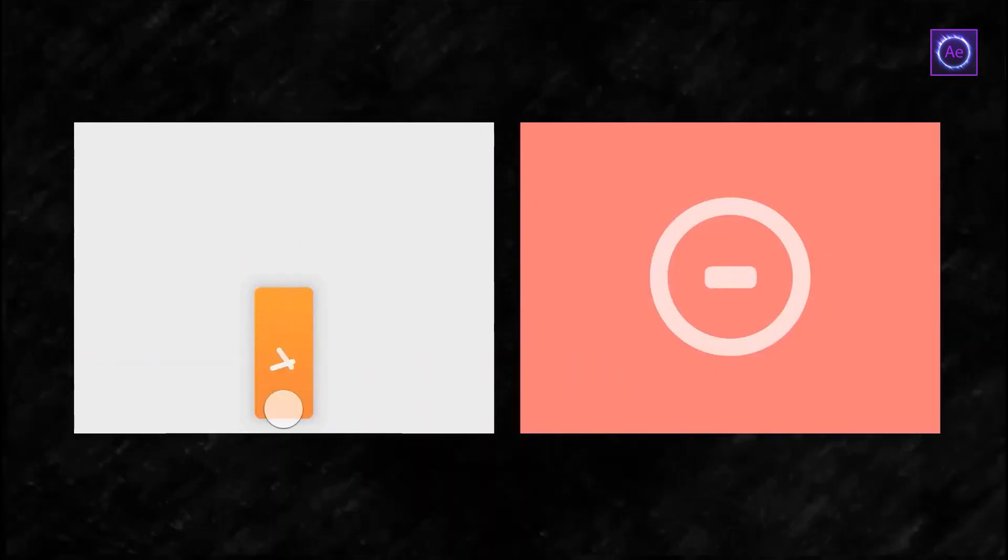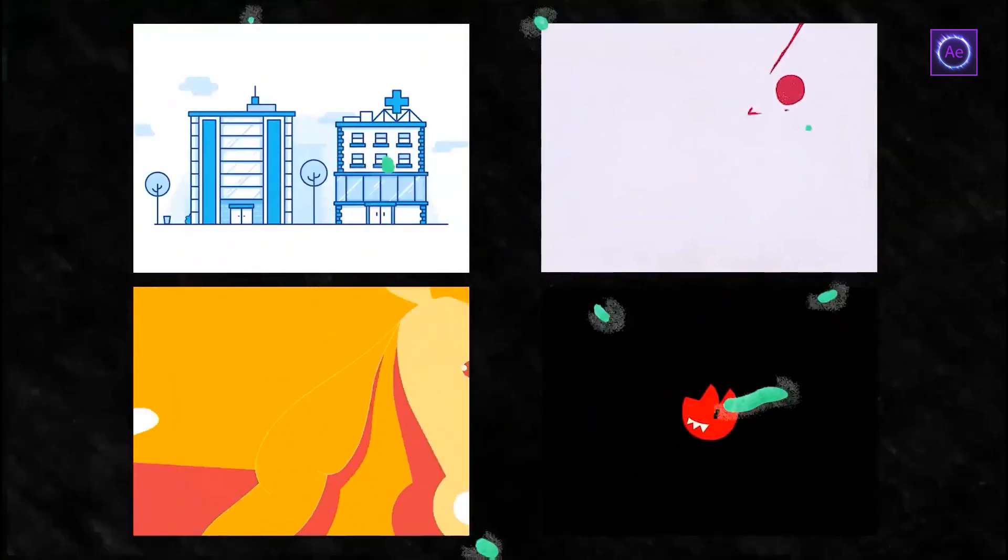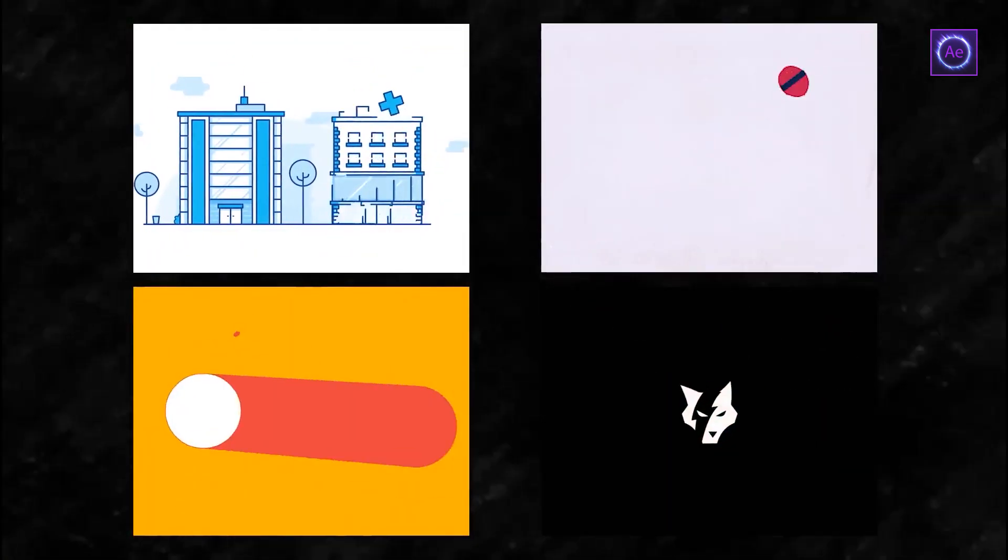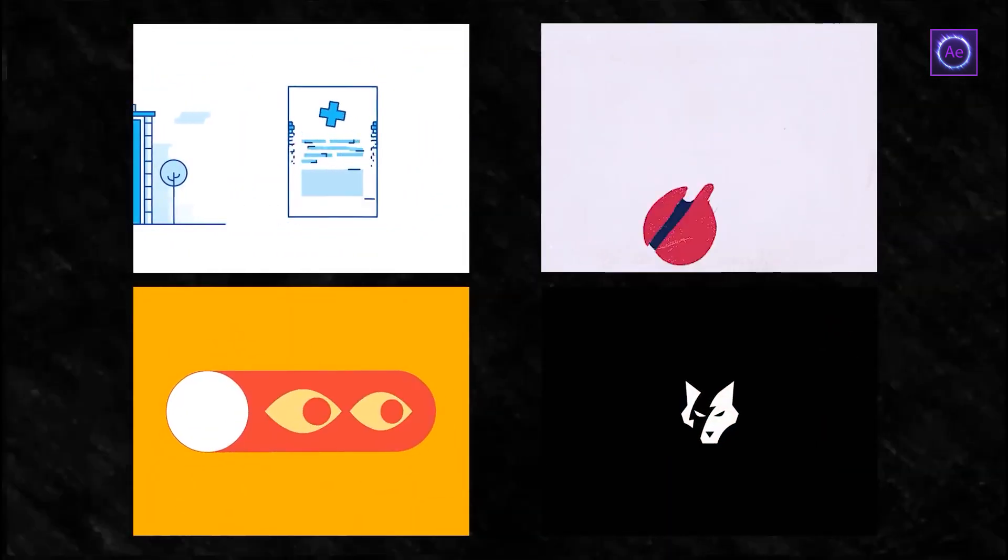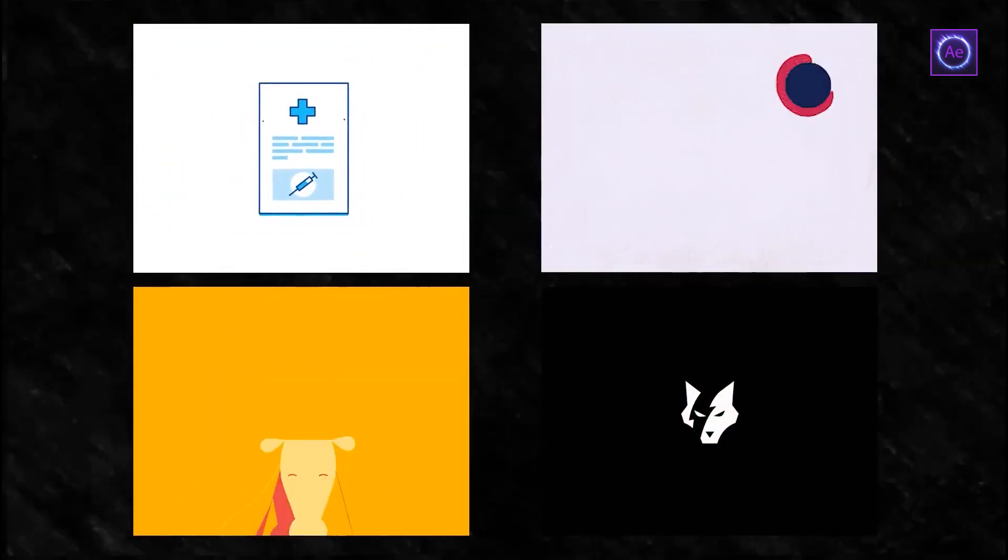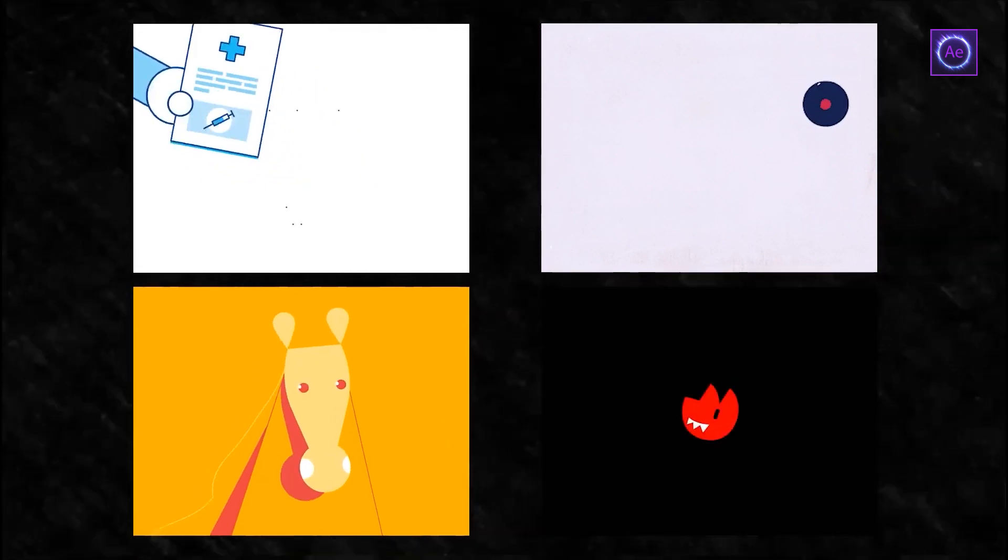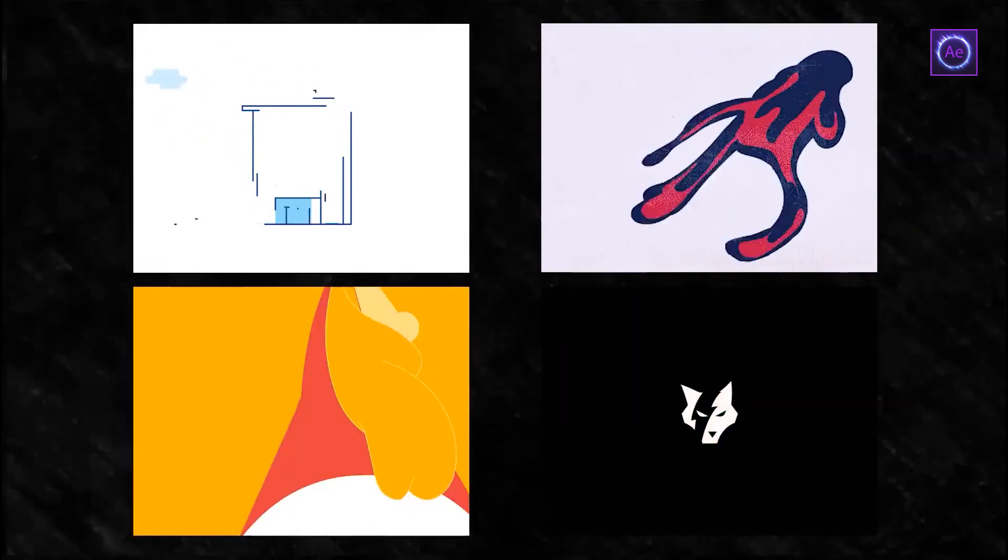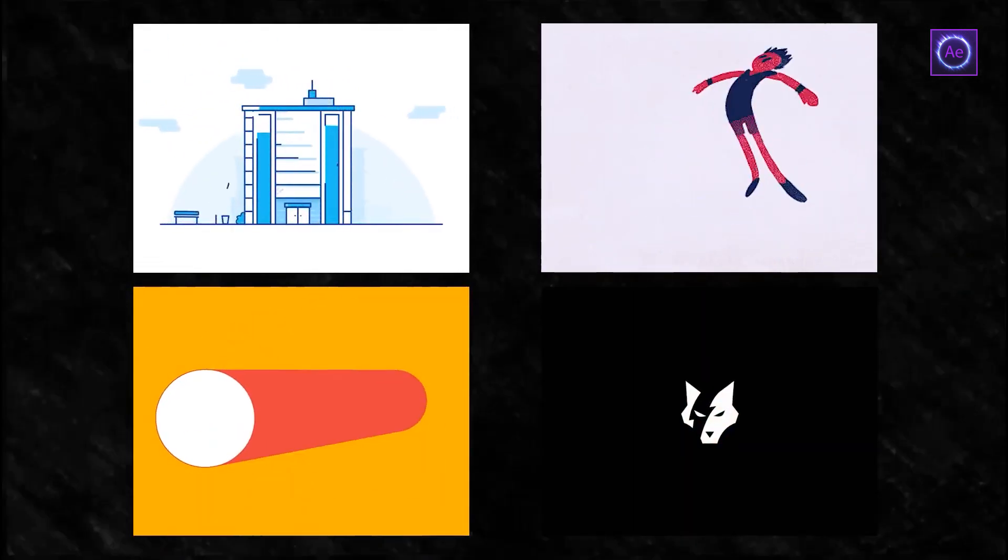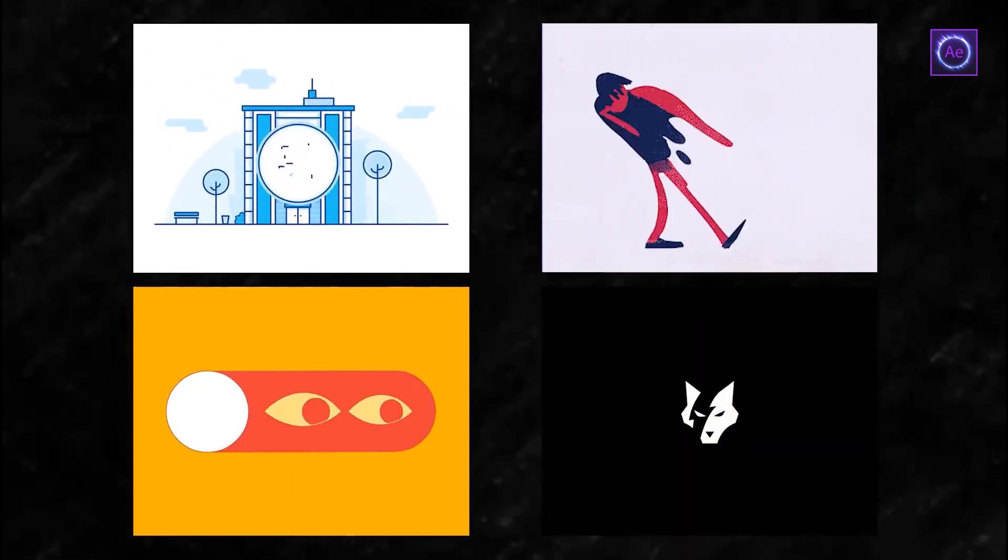And here are some good morphing examples. These are the simplest, just simple lines with good easings. And these are more complicated, with 3D imitation and frame-by-frame animation. Pay attention to how naturally the objects transform from one to another.